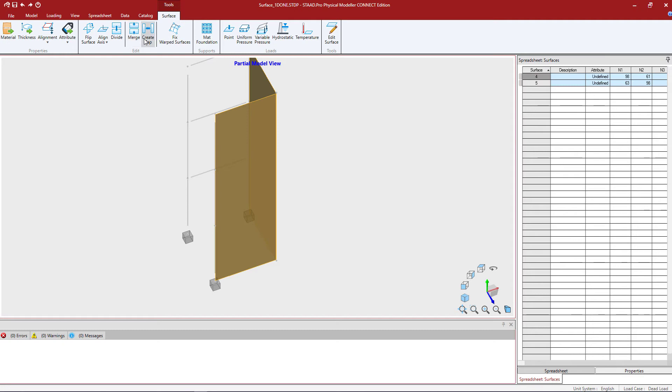We also have this option to create a gap. This is used to specify a gap around a selected four-noted surface.